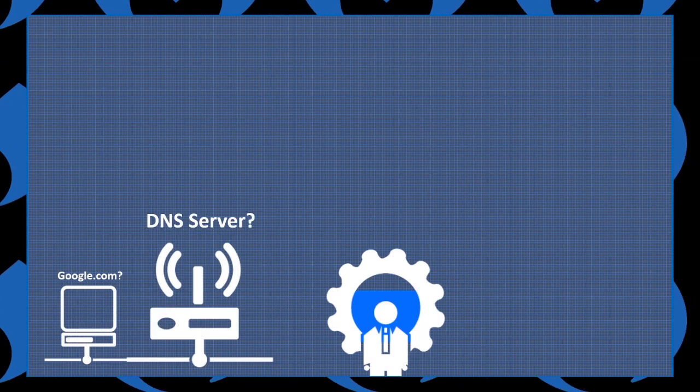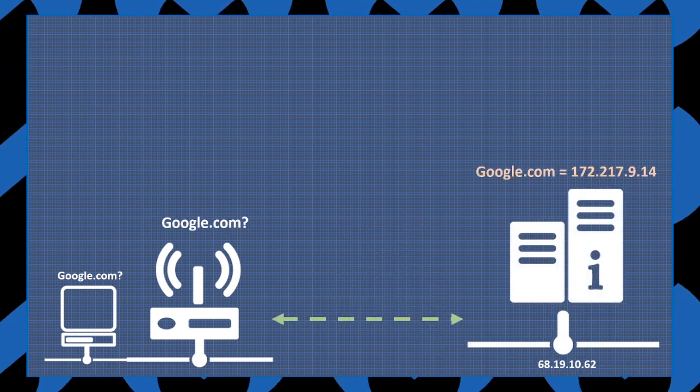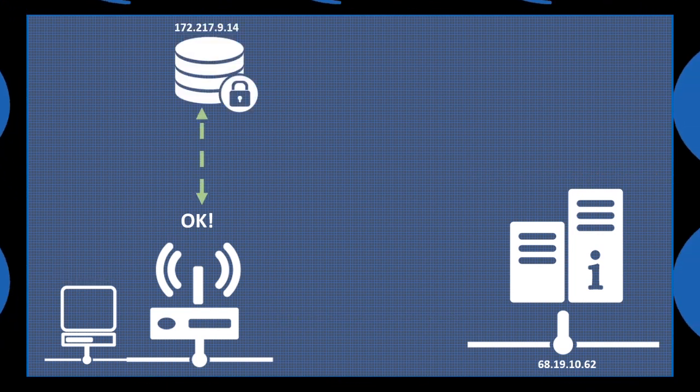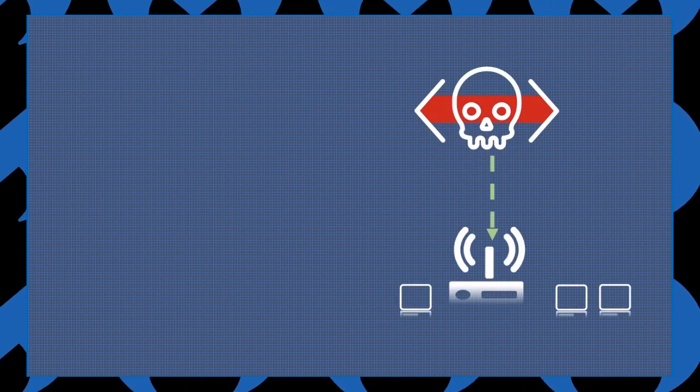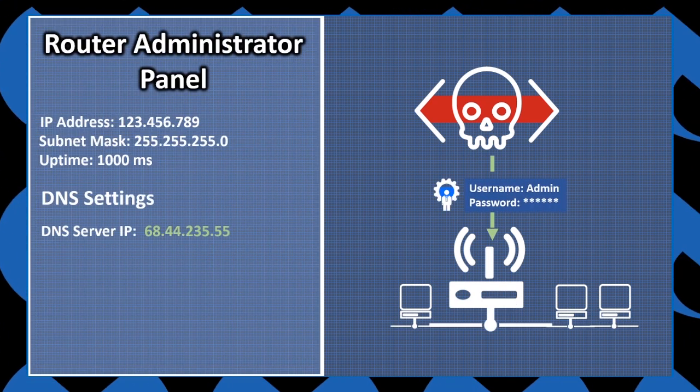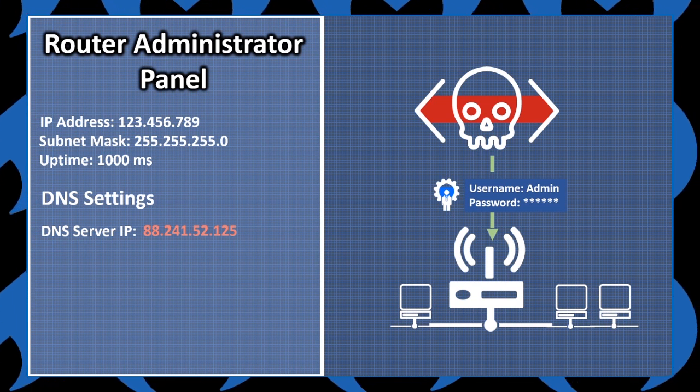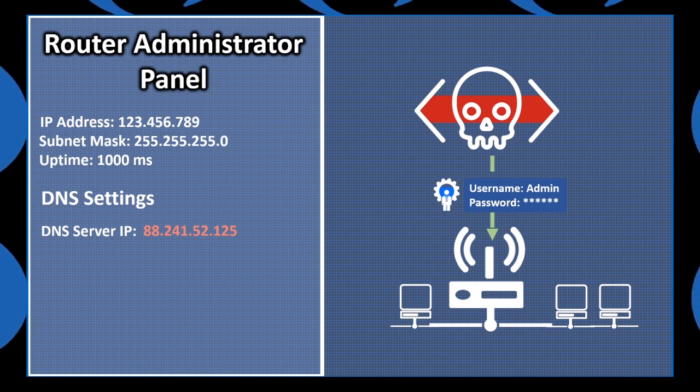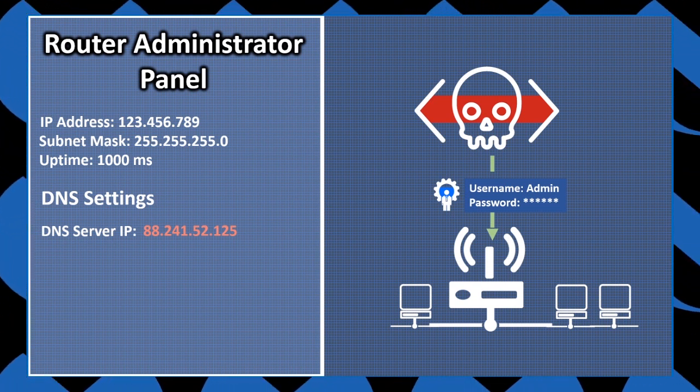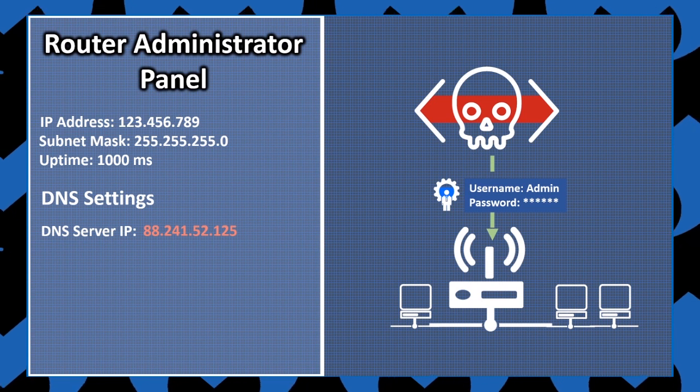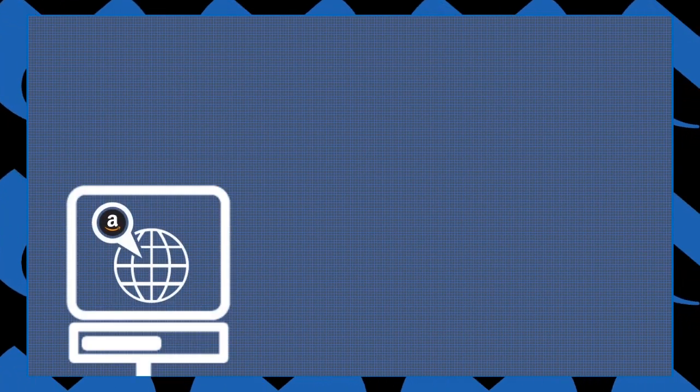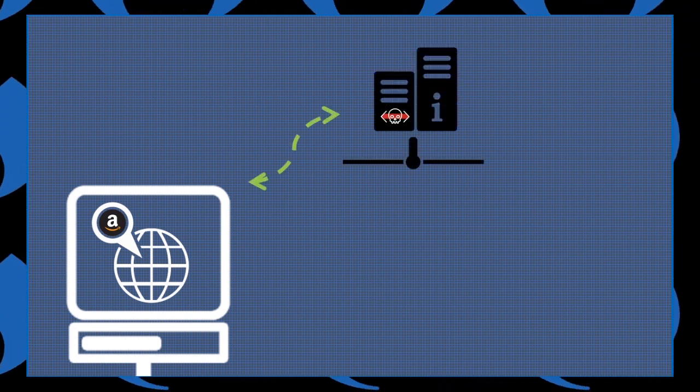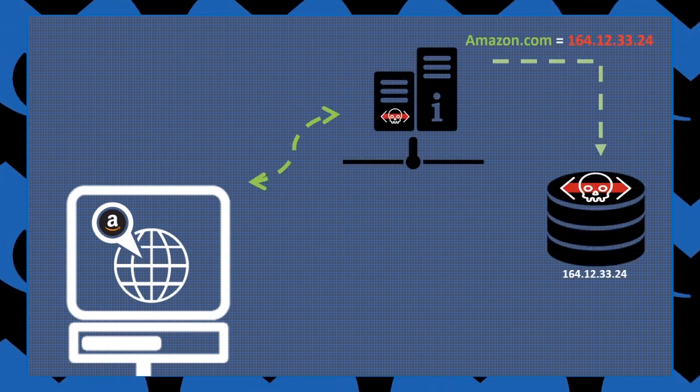Most modern routers, be it for home or business, allow for the specification of what DNS server it should use to resolve domain names. This can be changed by the router administrator. So the way this attack works is a local network router is accessed using the device's default administrator credentials. Next, the attacker changes which DNS server the router uses, instead making it request domain name resolution from the attacker-controlled DNS server. Then, if the user navigates to something like amazon.com, the malicious DNS server will return the IP address for a website controlled by the attacker.